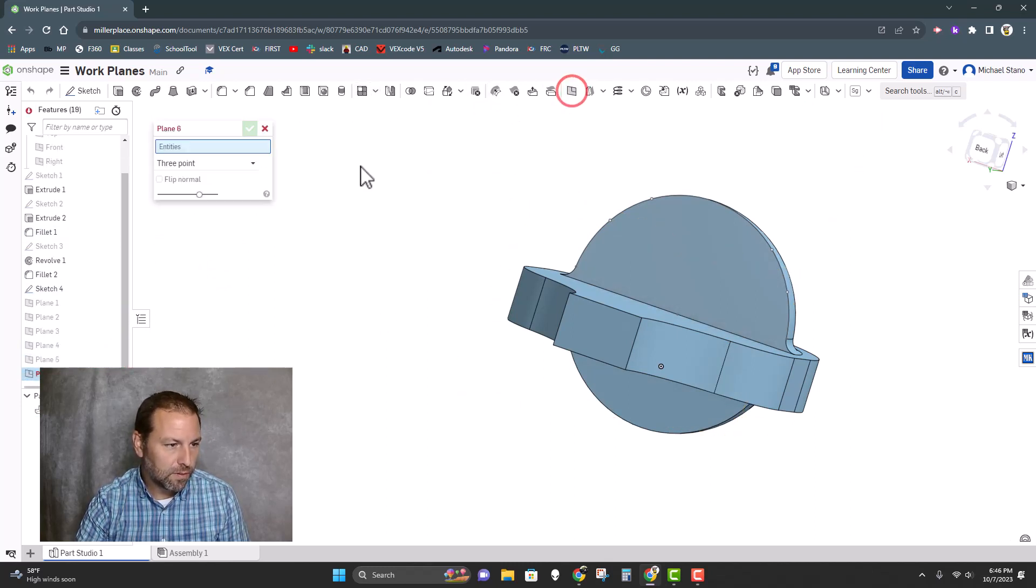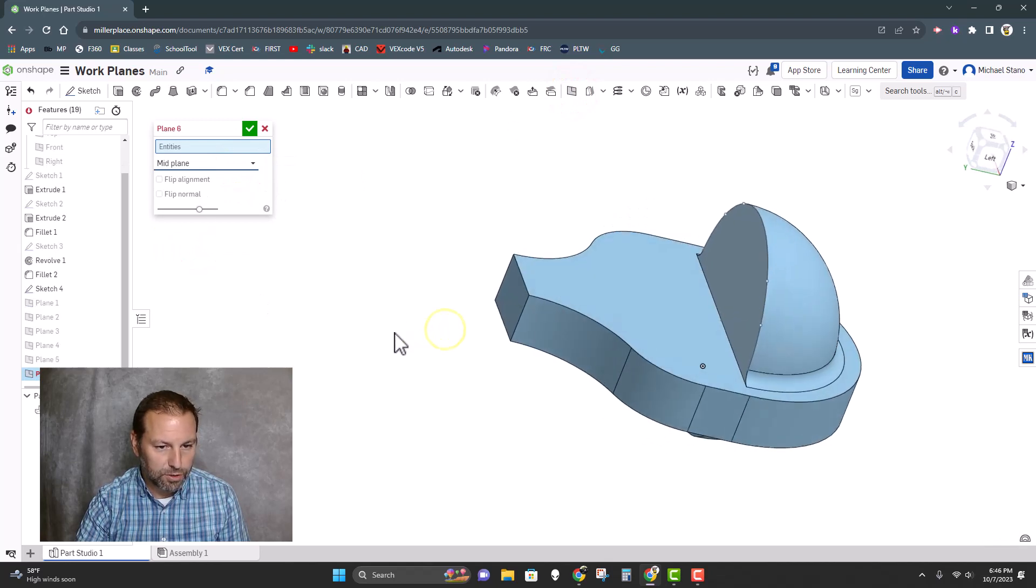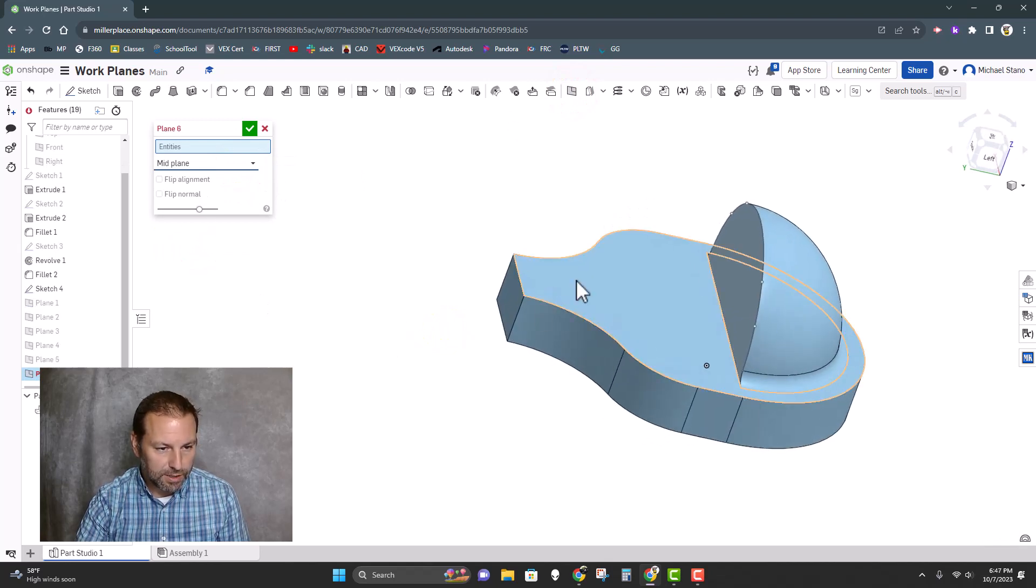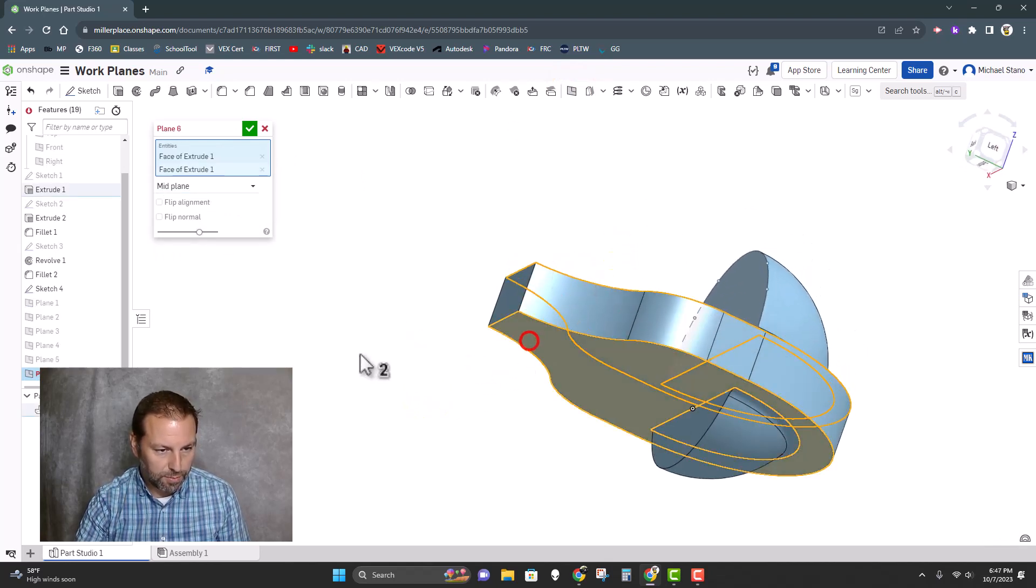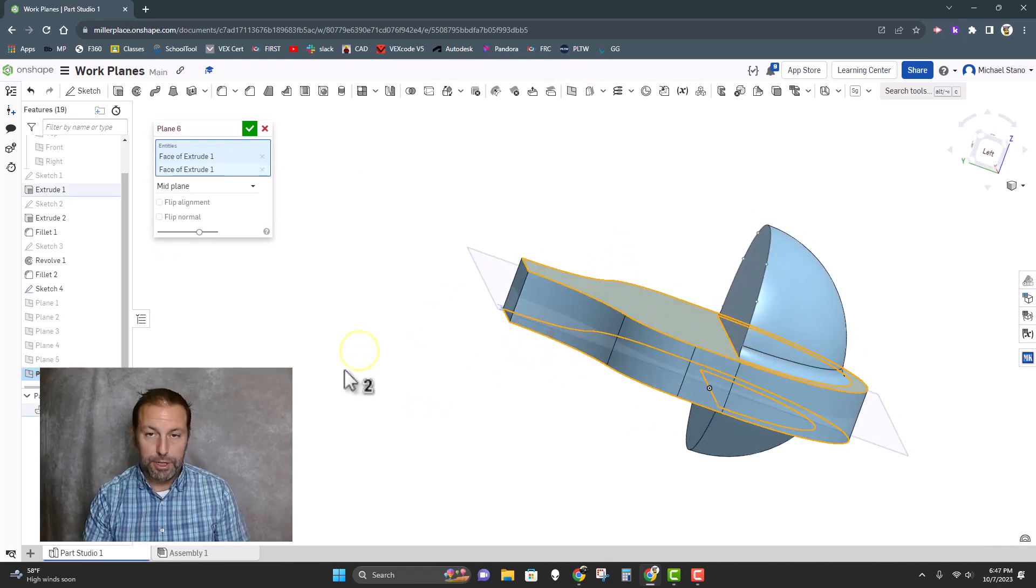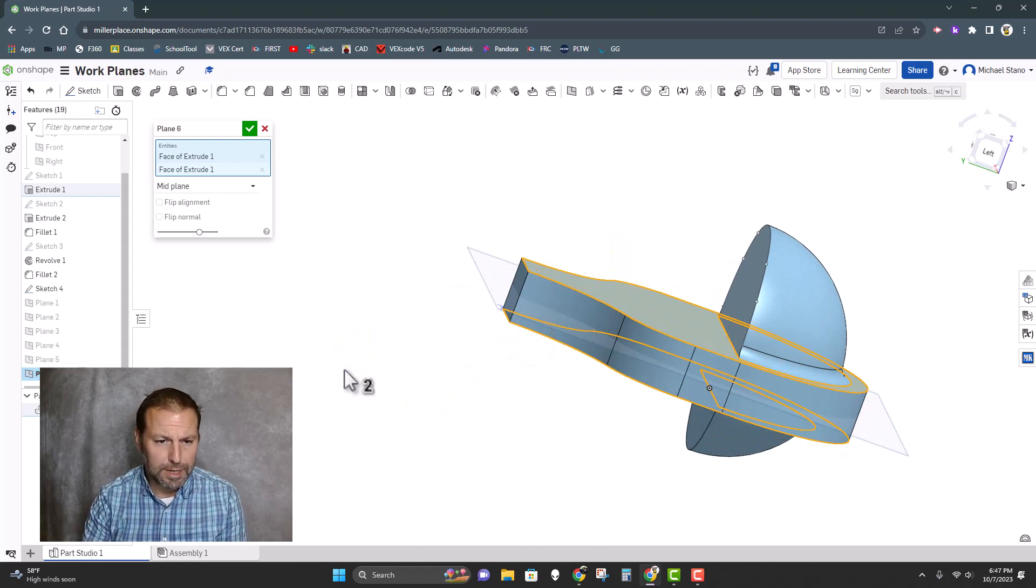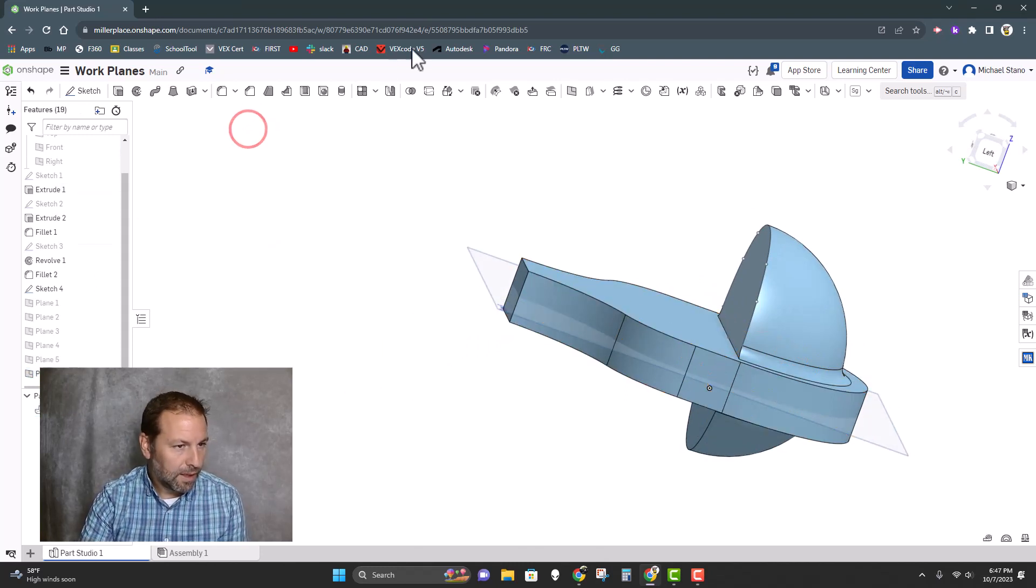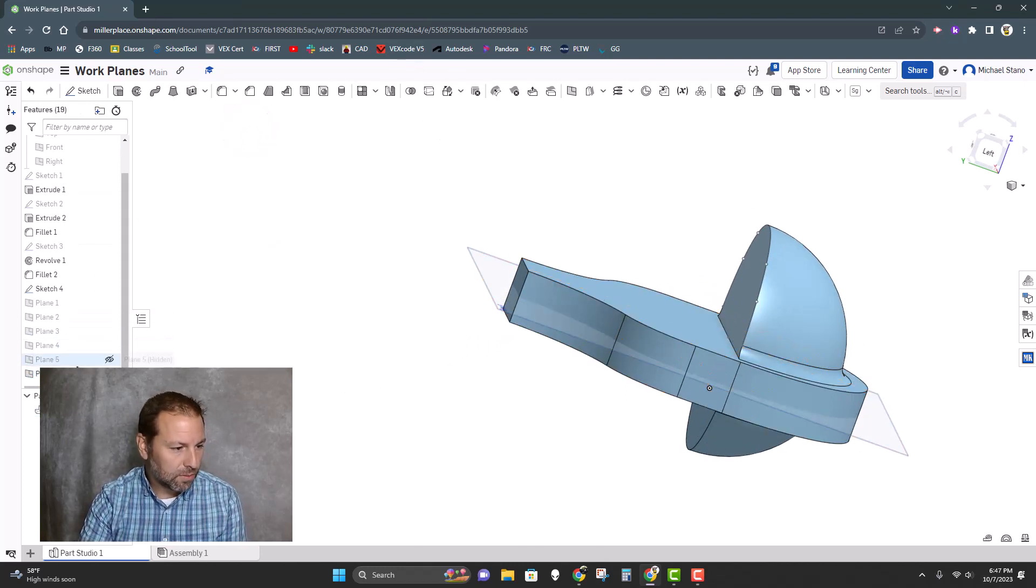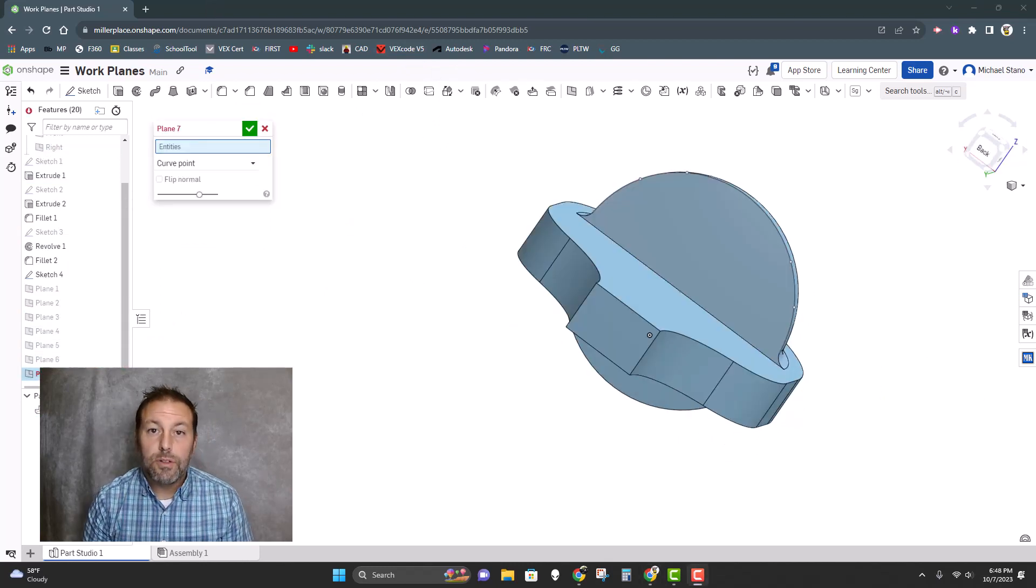And then we have mid plane. Like I said, this one I use pretty often. Select two surfaces, put a mid plane right between it. Use it all the time.